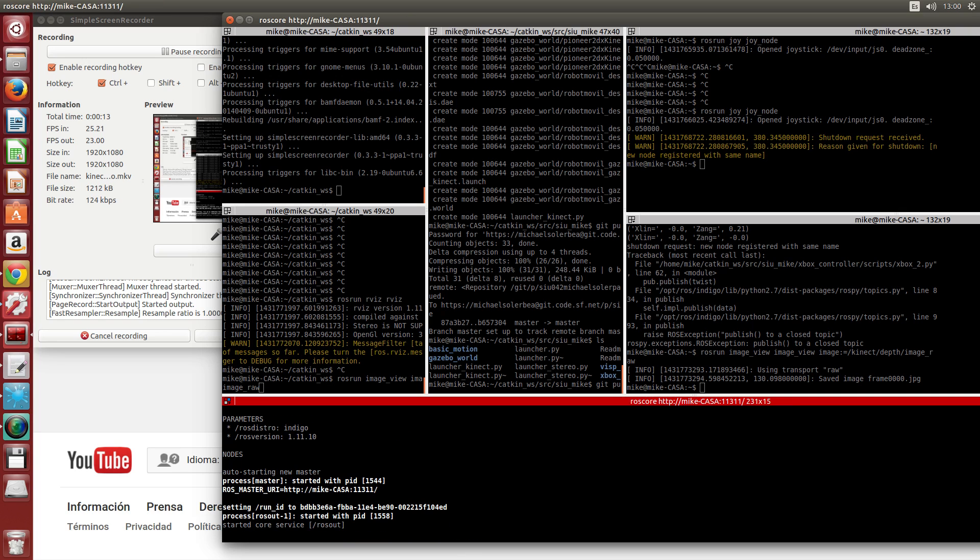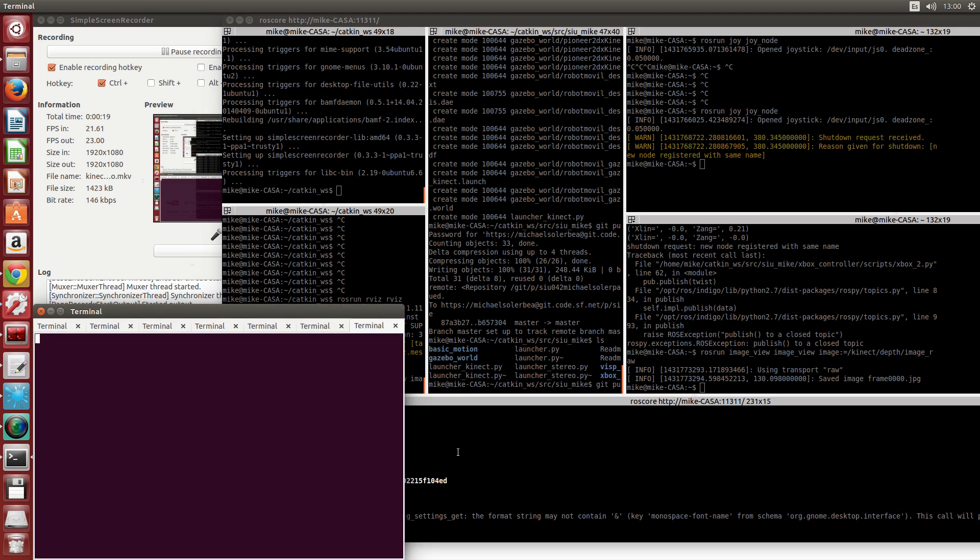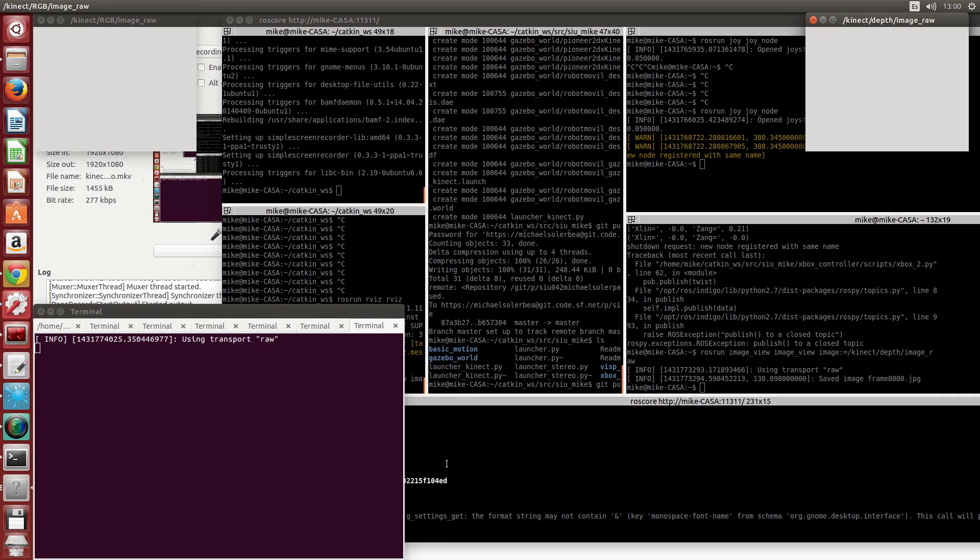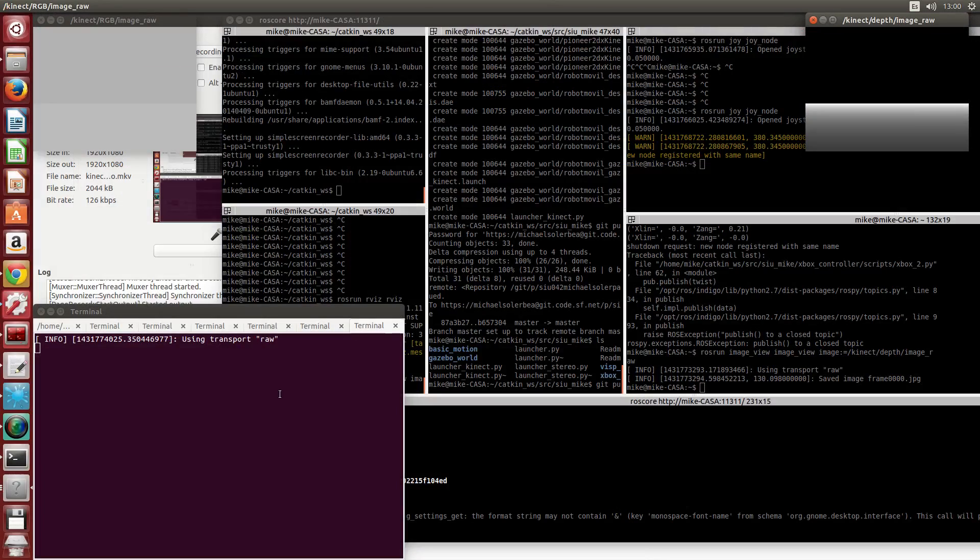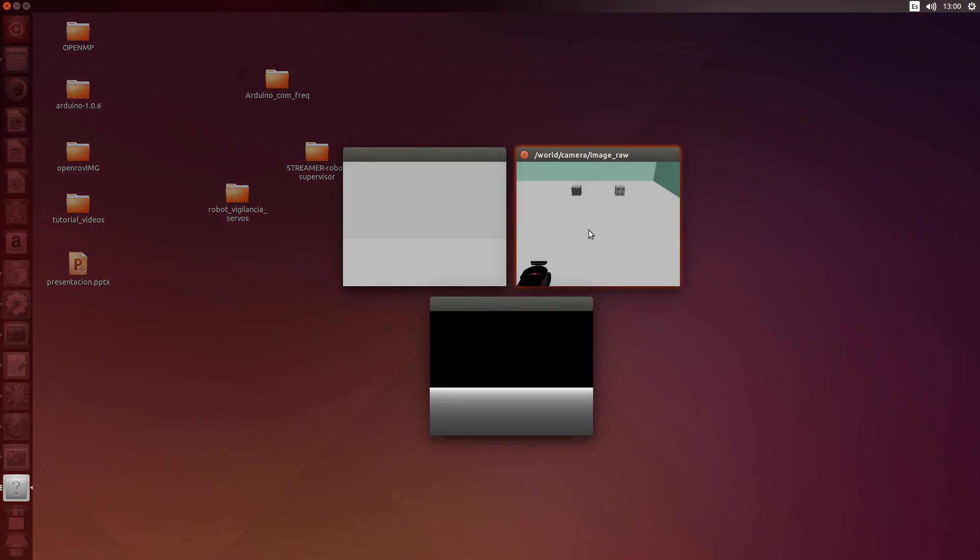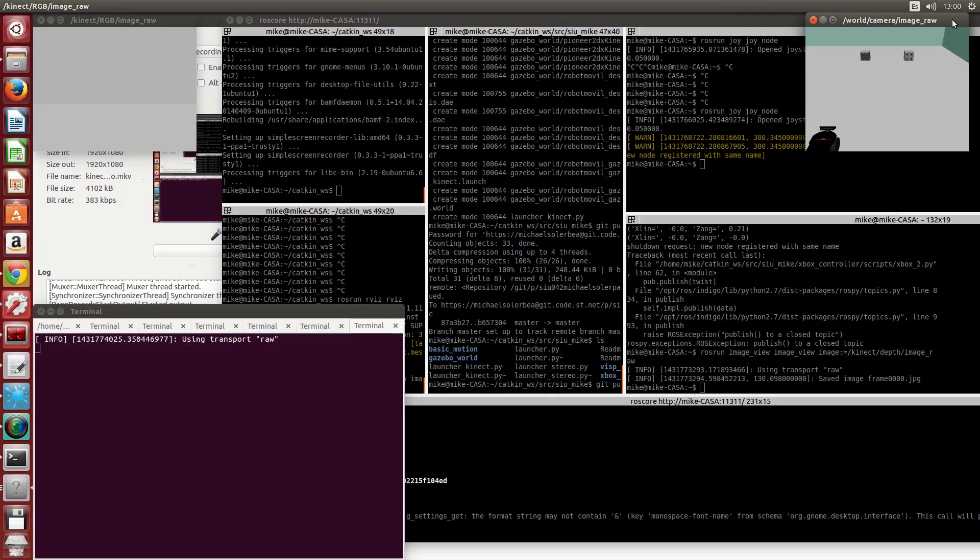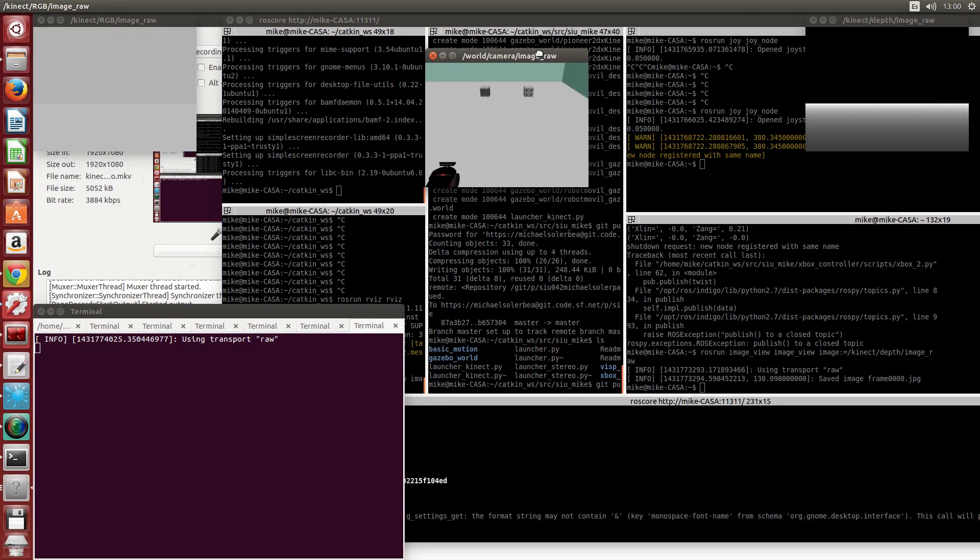So when we launch this one here, what we're going to do is not use a stereo pair in order to make a 3D reconstruction, but instead we're going to use a Kinect module which gives us directly the distances to an object.